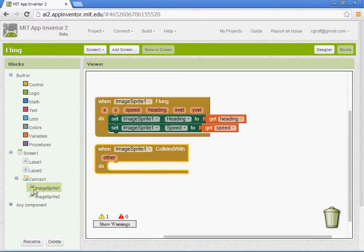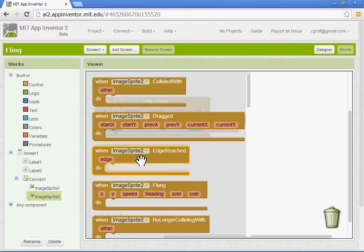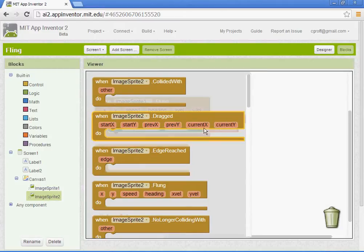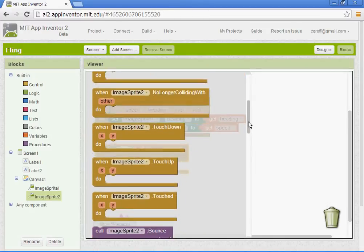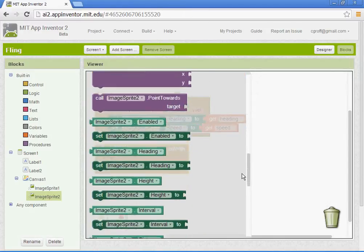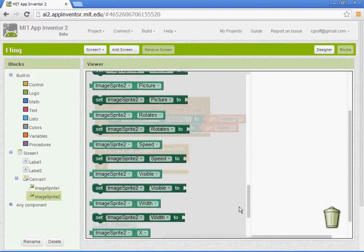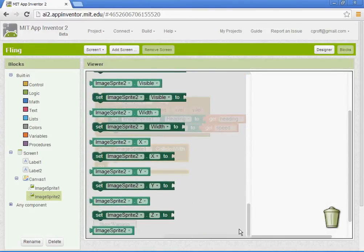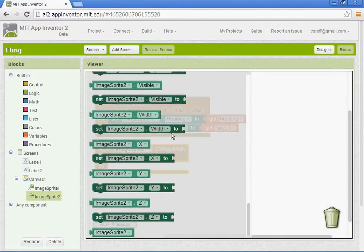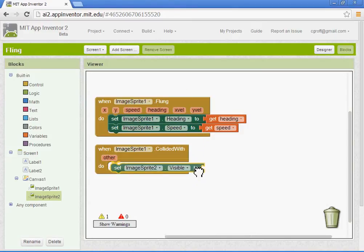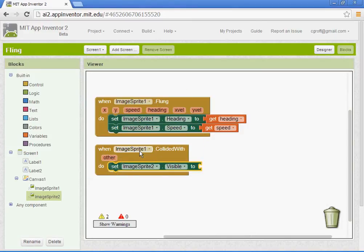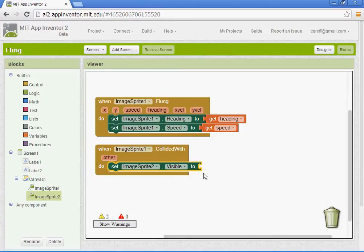We want to set our image sprite two. So we'll select image sprite two. You want to get to the block that says set image sprite two visibility. So when image sprite one collides with image sprite two, the visibility will be false.